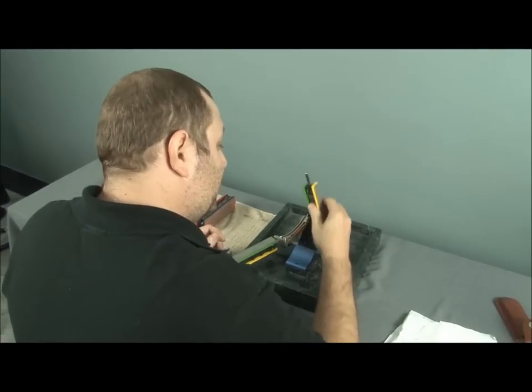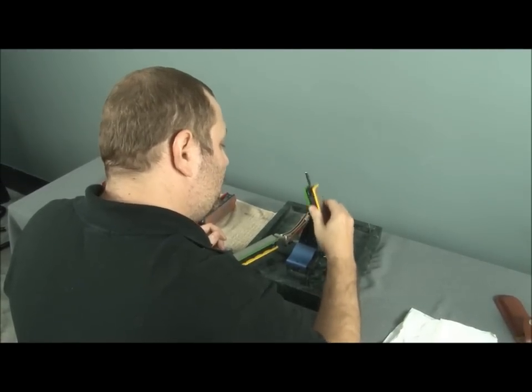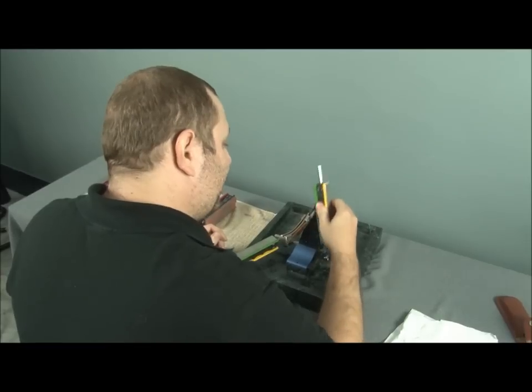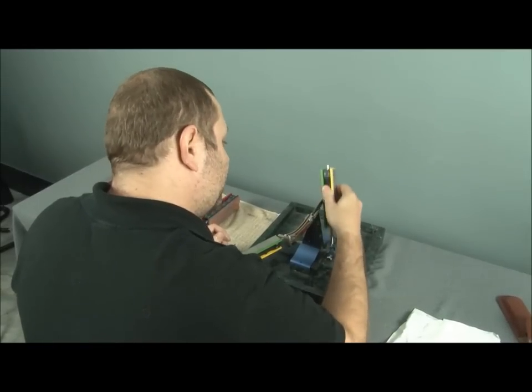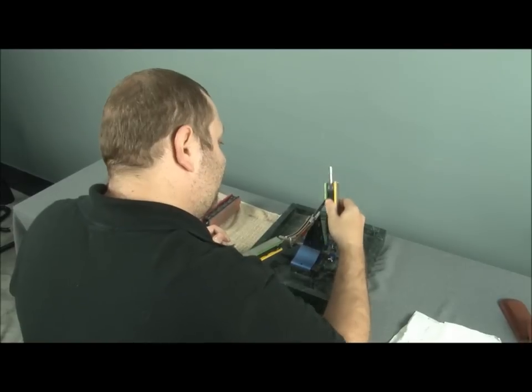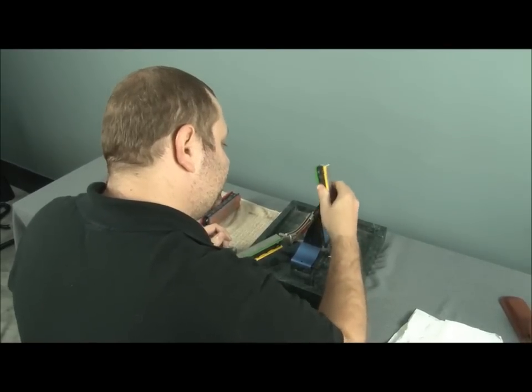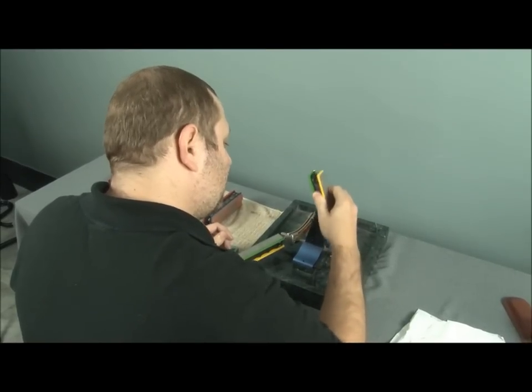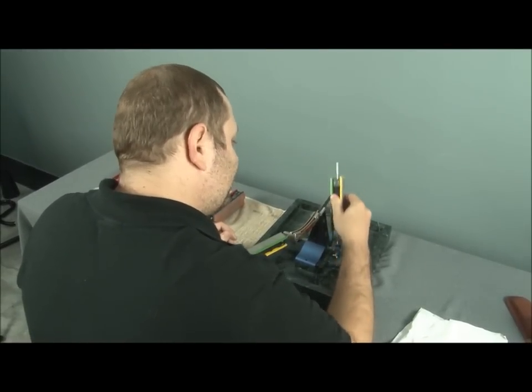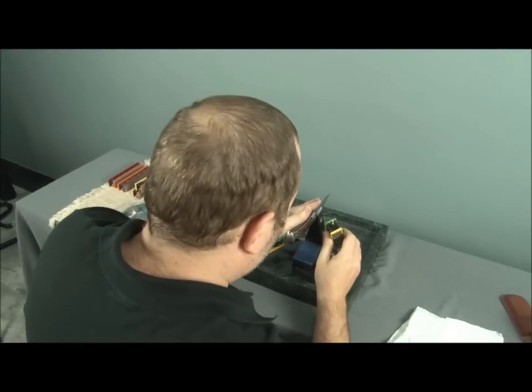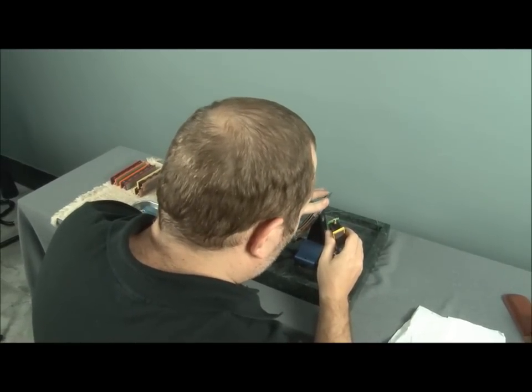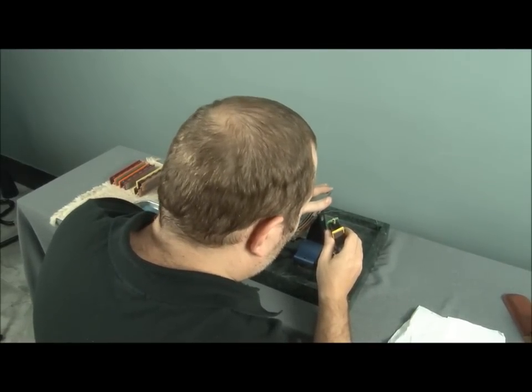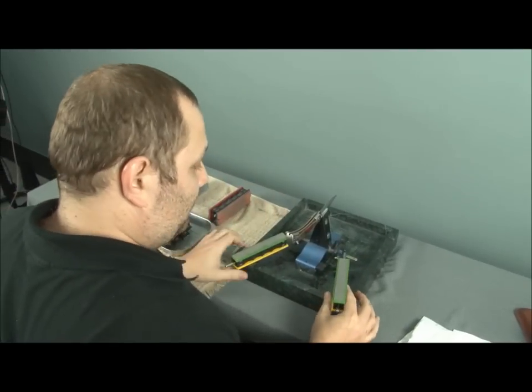Now you do this until you get the burr. You know, that's when you know you've got that angle at exactly 20 degrees. Get the whole knife, the whole edge. Okay, I feel for a burr. Okay, I've got a nice burr now.